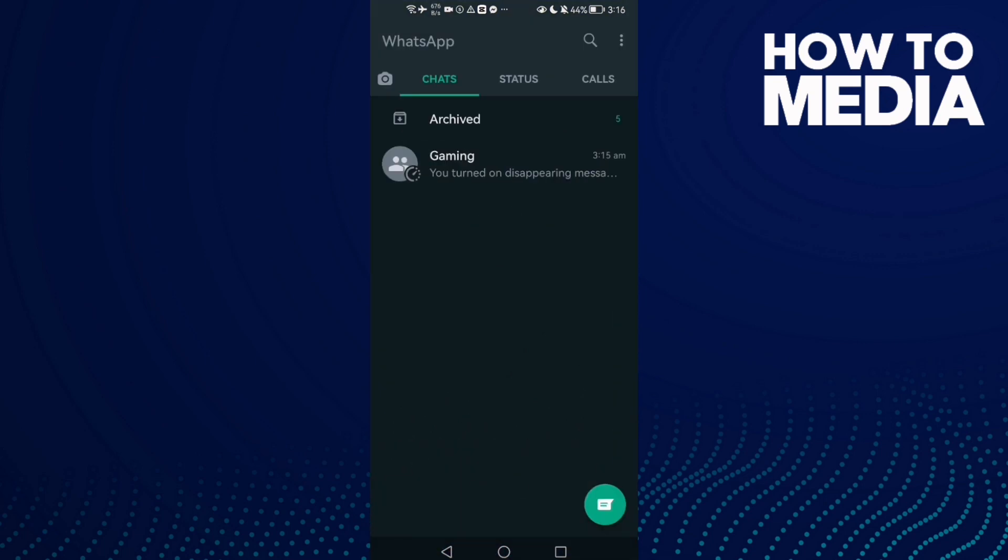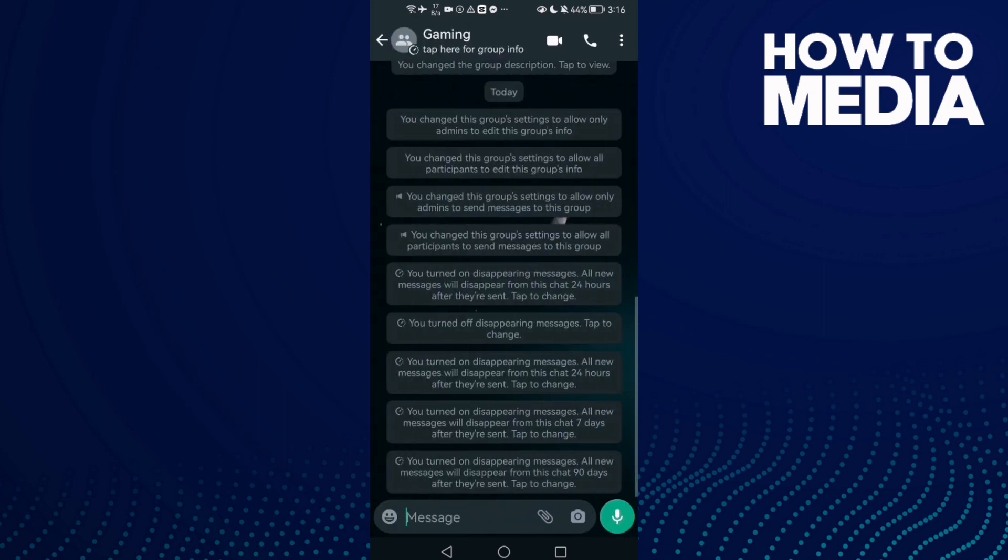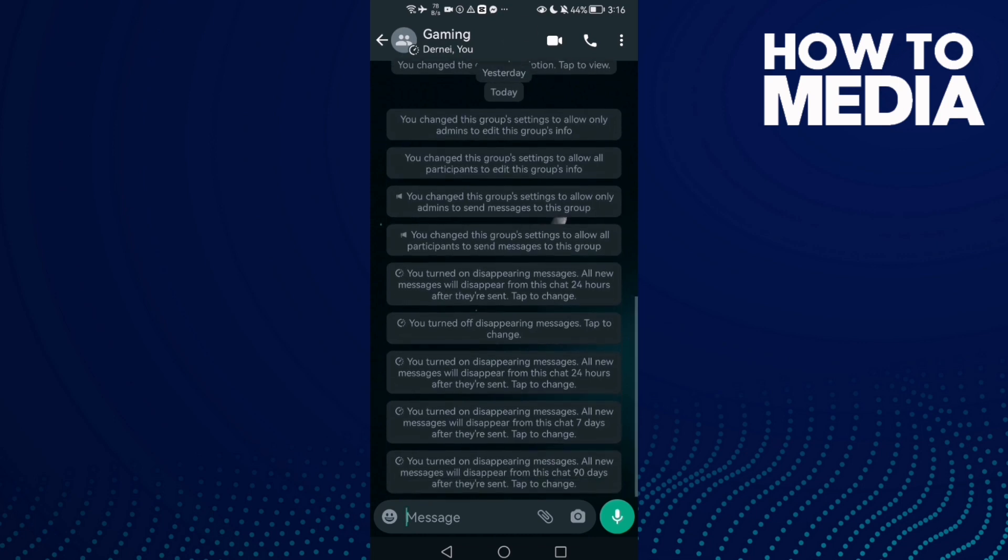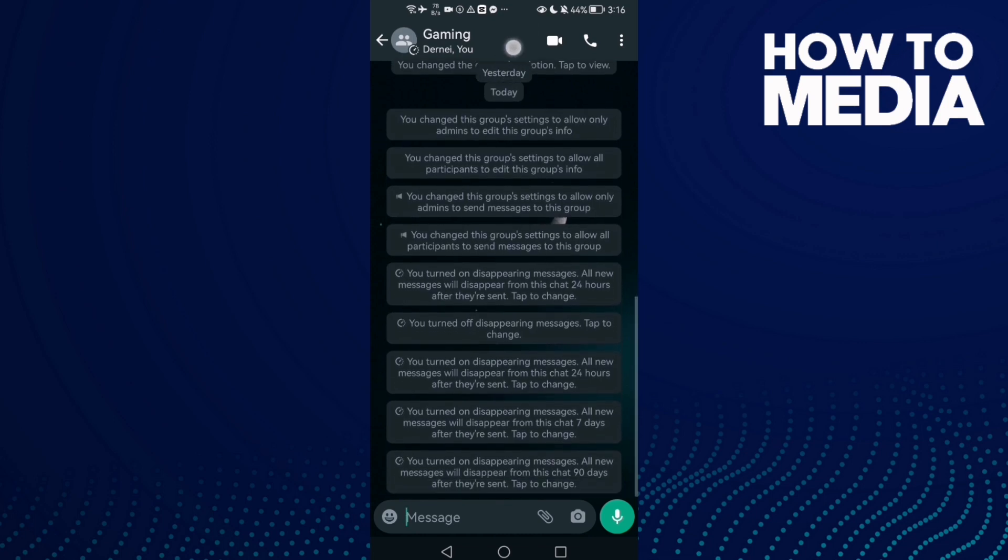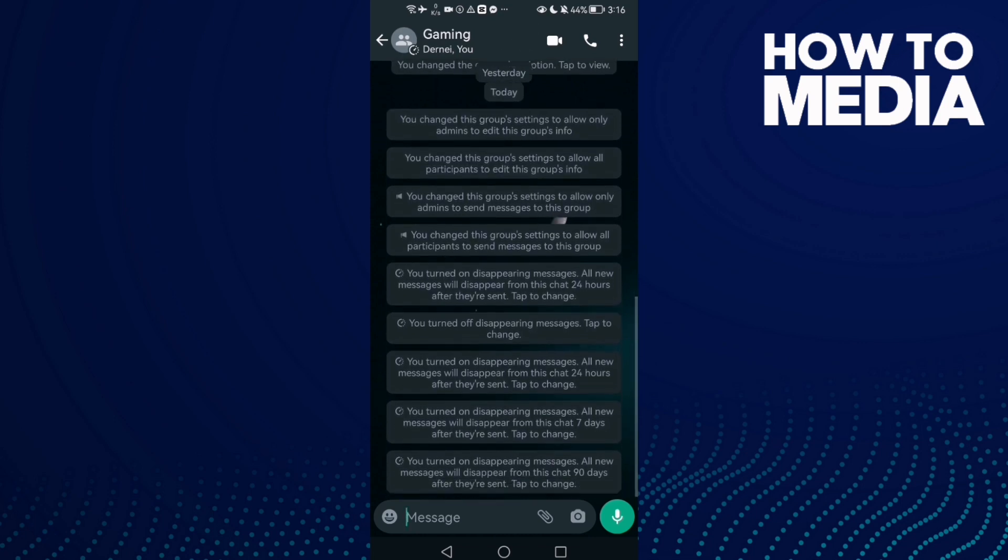And here just click on your group, like this one here, click on it. And after you click on it, just click here and then click on group profile.